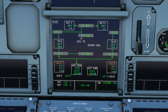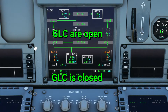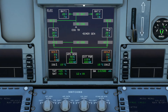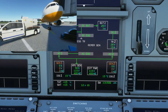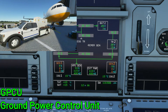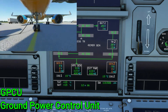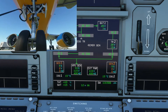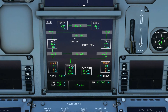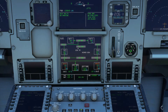To summarize: a closed GLC means power is passing through; an open contactor means nothing is going through. Moving forward, we have external power from near the nose of the aircraft. The ground power connector allows ground power to supply the bus bars. A Ground Power Control Unit (GPCU) protects and controls the contactor lines with the same open/close function, allowing power to pass through or preventing it.